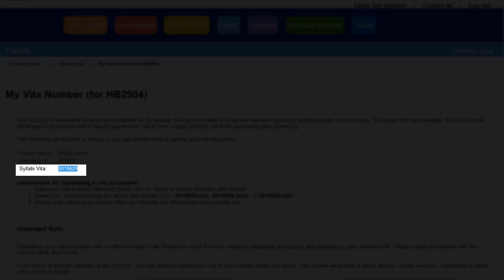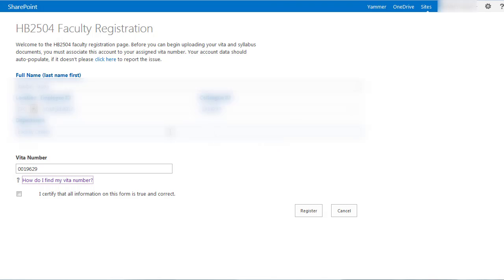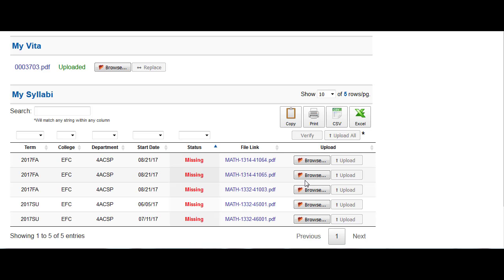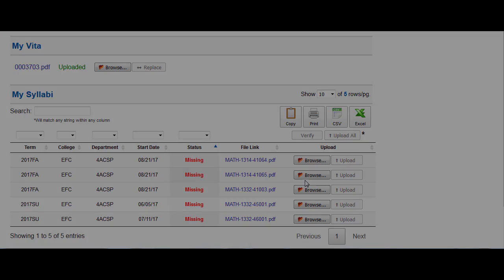Once you have finished registering your account, the document management page will load. This is where you will upload any new syllabi and VITA anytime you make changes to your master documents.